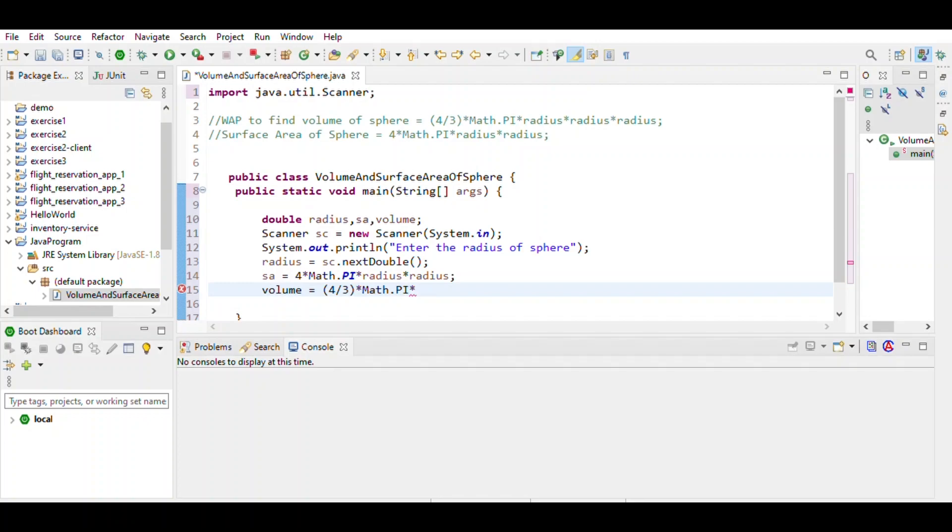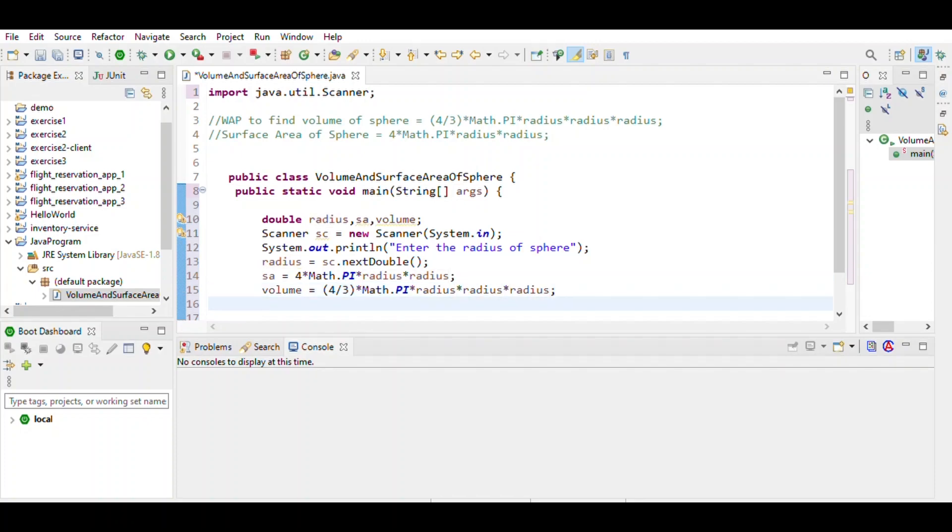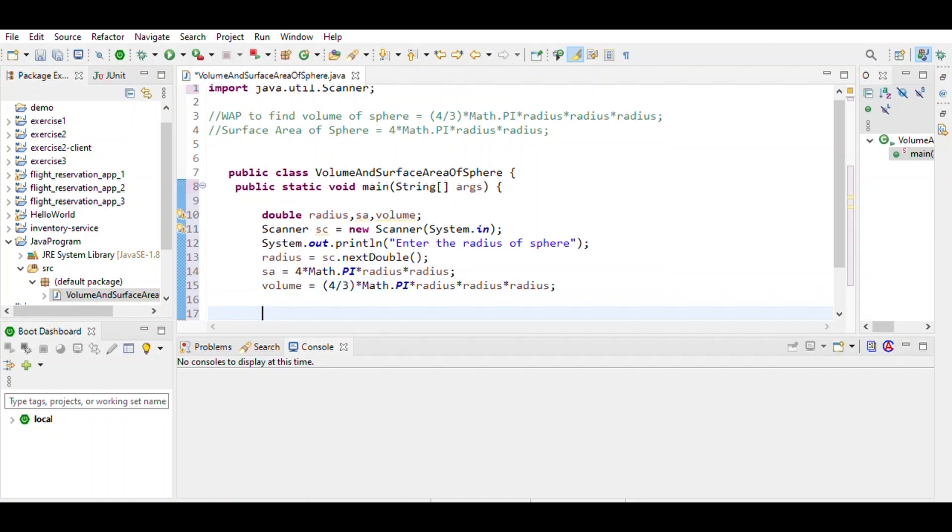4/3 π r³, which is radius times radius times radius. Then print this using format.